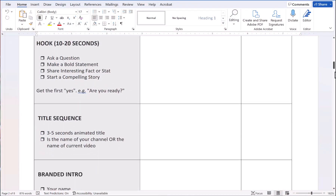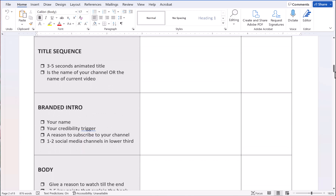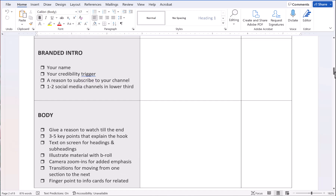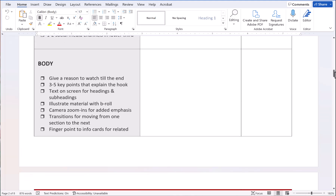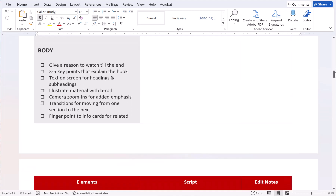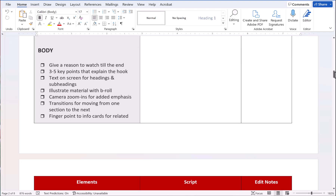Under scripting, we need to have a hook — about 10 to 20 seconds — a title sequence of three to five seconds, and a branded intro, which is a visual element. Then in the body, you want to give people a reason to watch your video straight until the end. Don't ever forget that you're trying to get as much watch time as possible. If you engage the viewer to the end, you go up in the analytics rankings and with the AI piece — everything propagates because people are watching and engaging.